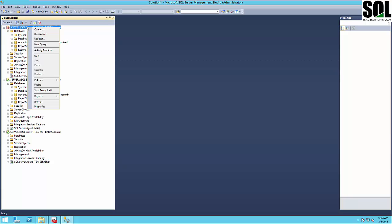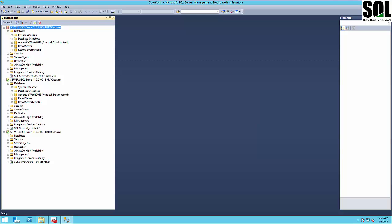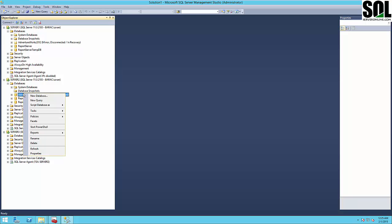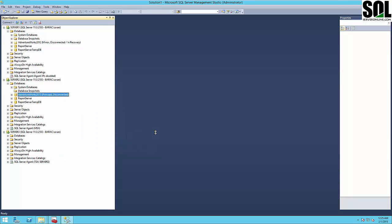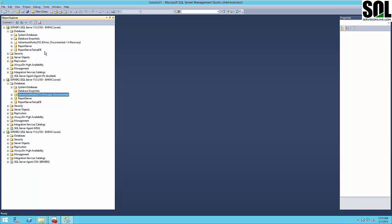Now you'll see what happens if we start the SQL Server instance again. If we refresh our database, you'll see that this database becomes the mirror database again, and this server is now the mirror server. And if you want to switch it back to how it was at the beginning, it's very easy — you just go to the mirror option and failover your mirror server, and the original server becomes principal again.